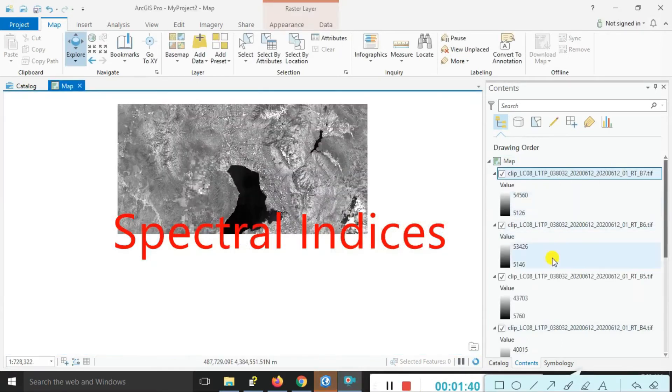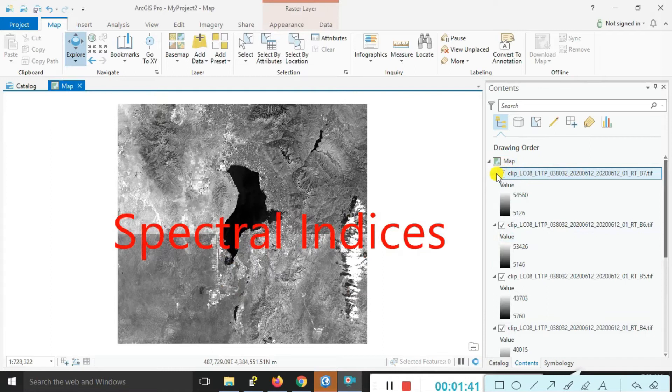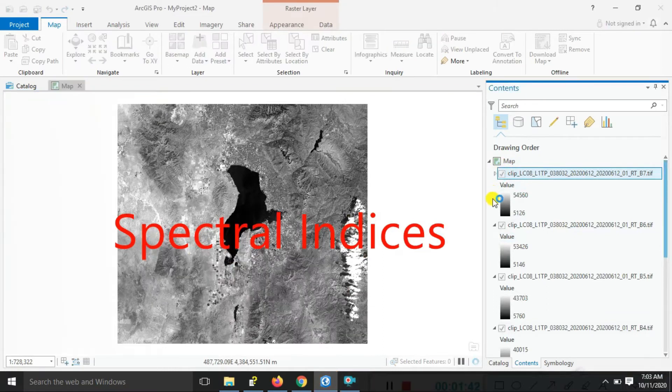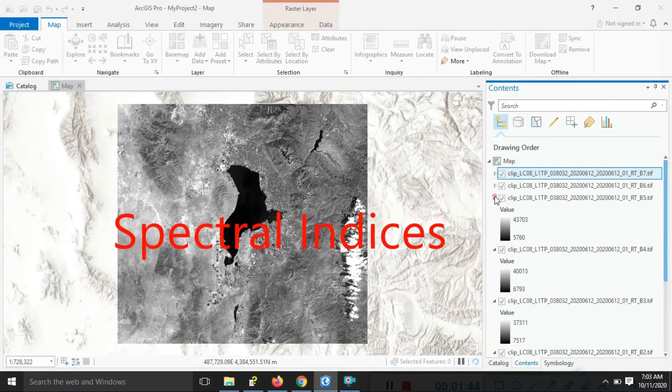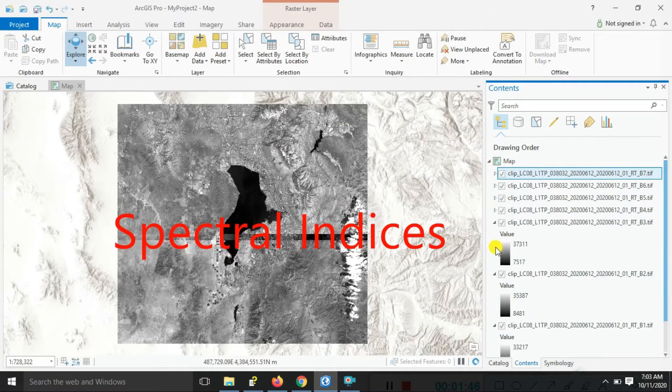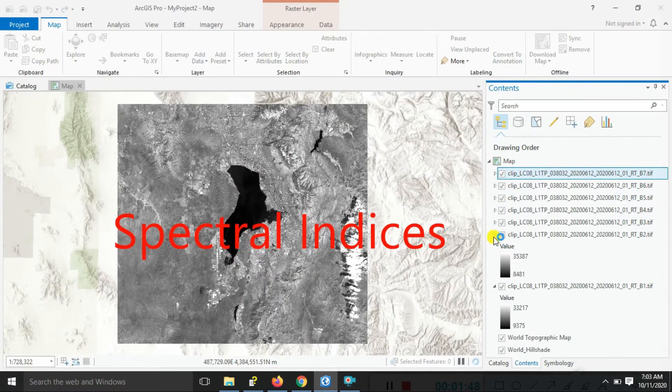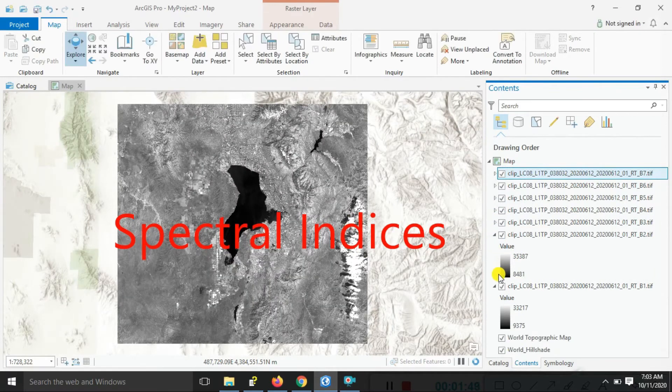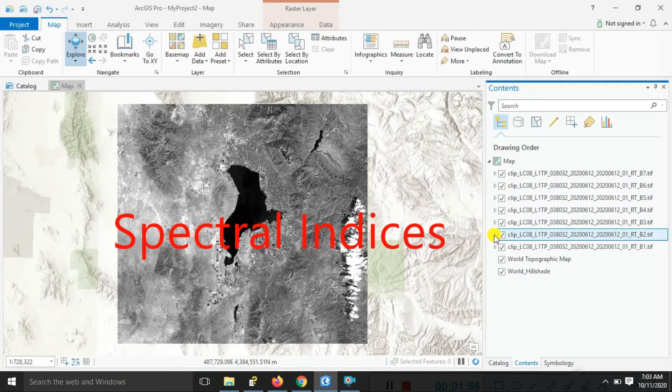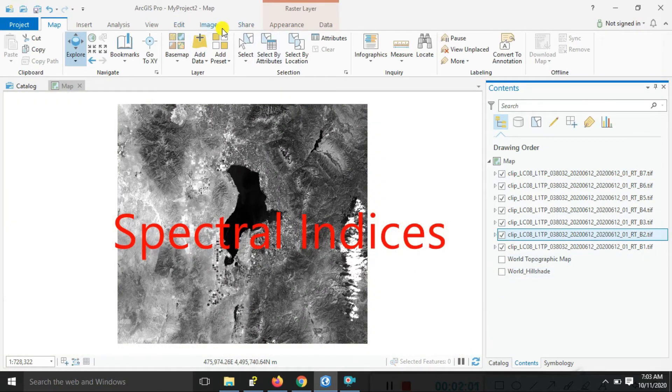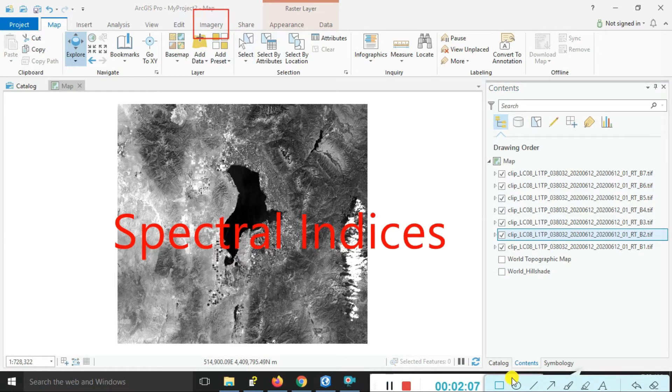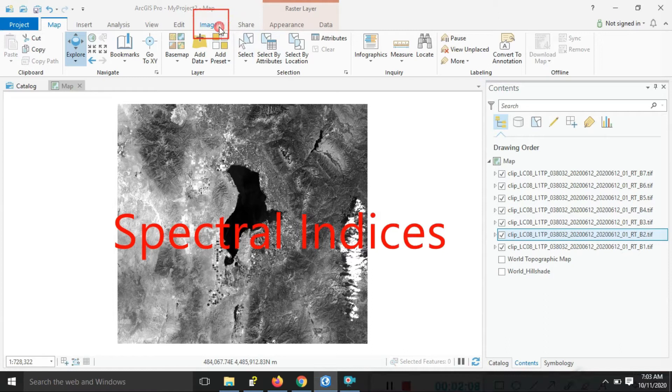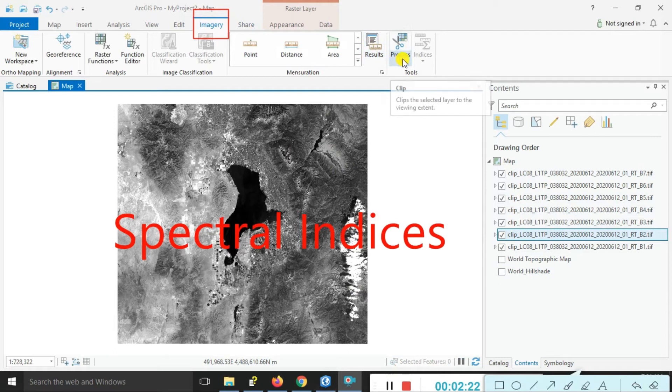You can look here - all bands are coming here. First, our initial process: we need to do band combinations, so band composite. We do this first. Just go to the Imagery options. You can look here - the Imagery options have the Process. Please click on that.